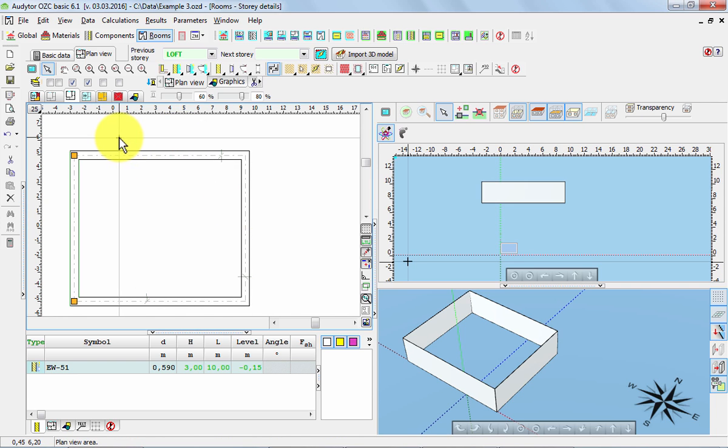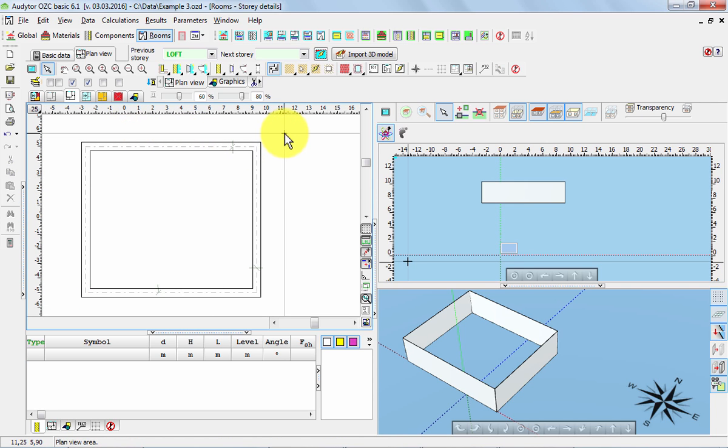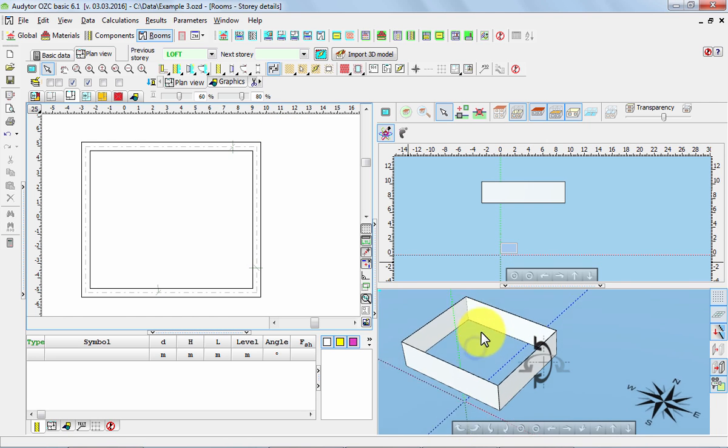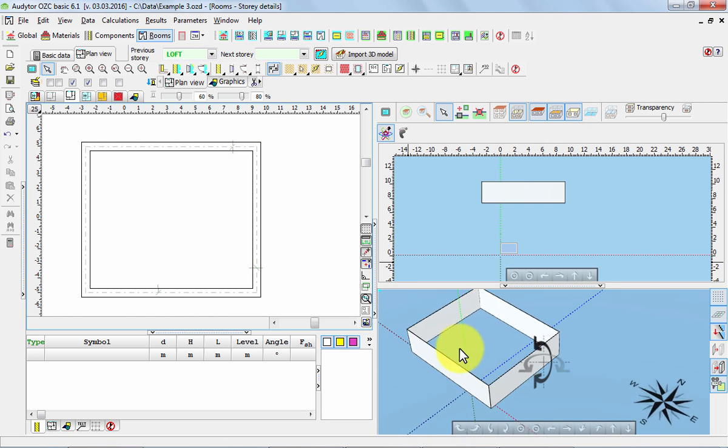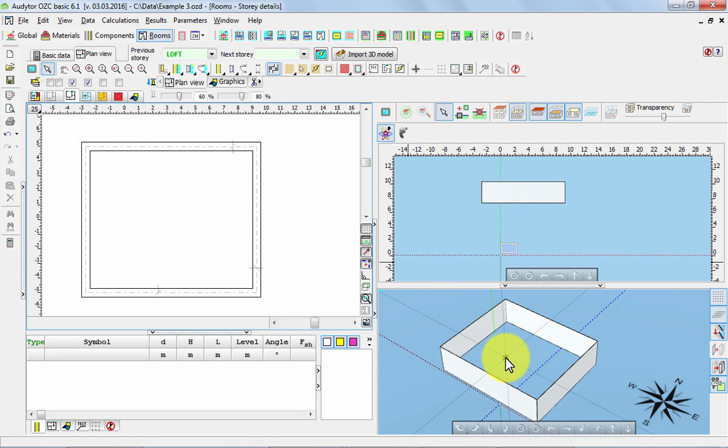So as you can see we have drawn these walls and we can see them in the plan view but we can see them also in the 3D model.